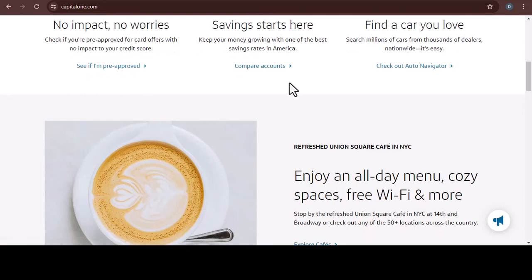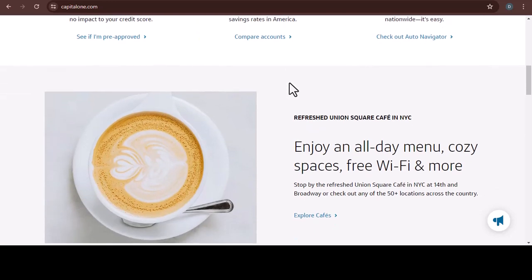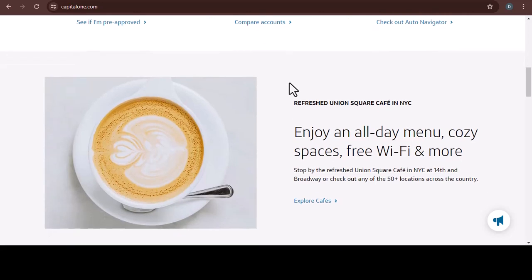That means flipping it over, signing your name on the back, and writing 'for Capital One mobile deposit' if you plan on going the digital route. More on that later.